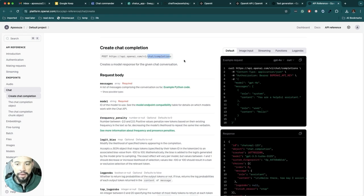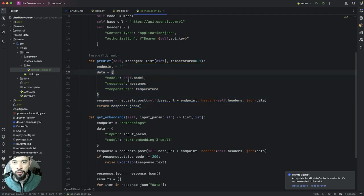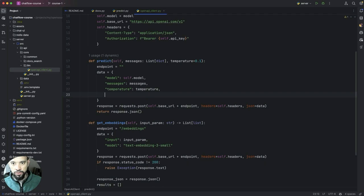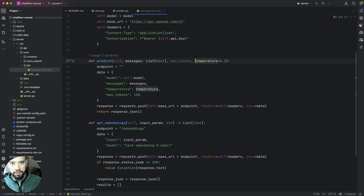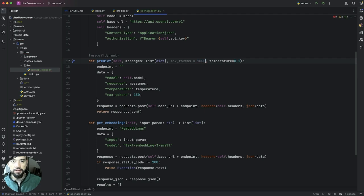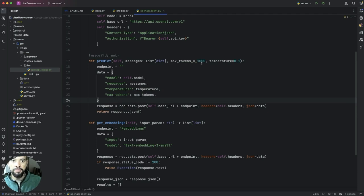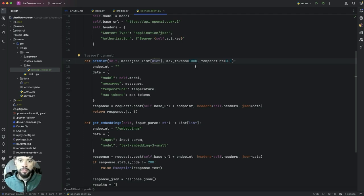So we are going to implement the call to this endpoint. We had our predict method, right, of temperature. One thing that I want to include here also is the max token. This is a parameter and we can set it here to 1000 and we pass it here. So we can kind of define the max token that we're going to be used on our answers.